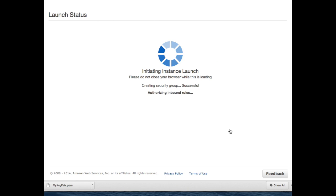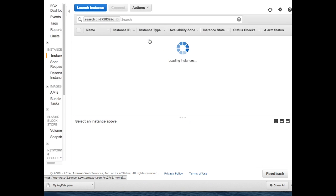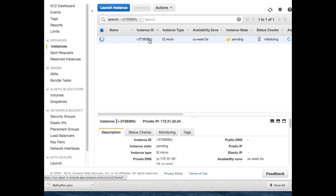And that's it. Very simple. The instance is now launching, and as soon as it's finished, you'll be given an IP address that you can use to access the machine.